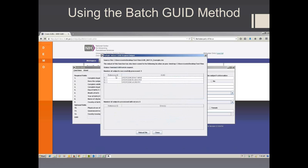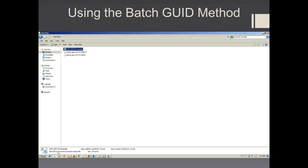On the left you'll see the reference ID, and on the right you'll see the created GUID. If you navigate back to your directory, you'll see two output files. The first lists the GUID, and the second is an output log.